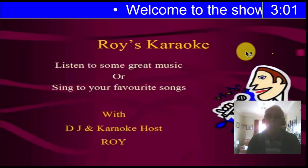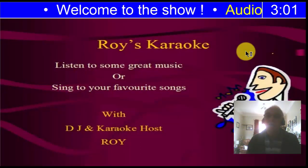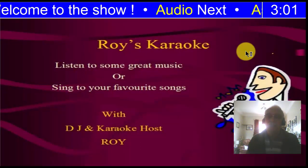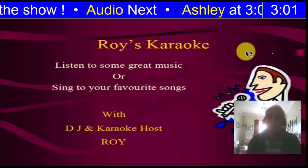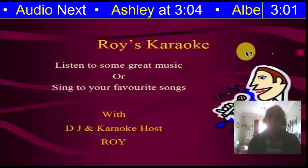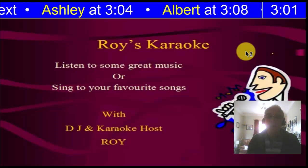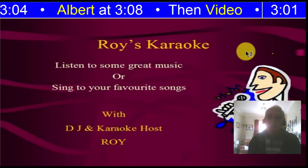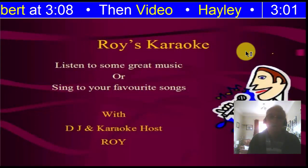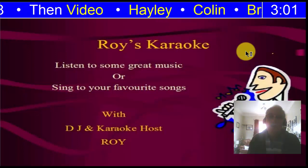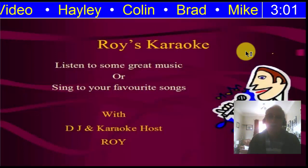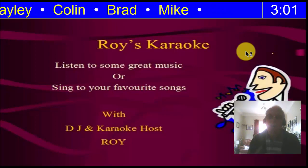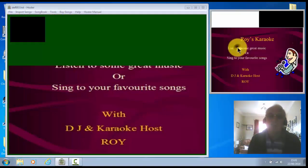So we'll demo that. I'll expand that so you can see it better. So here we are. We've got welcome to the show. It's not showing who's playing now because I'm not actually playing anything. So Ashley at 3.04 which will be the actual time. Albert at 3.08. And then I don't put any more time. So I've got then a video. Then it's Hayley, Colin, Brad and Mike.